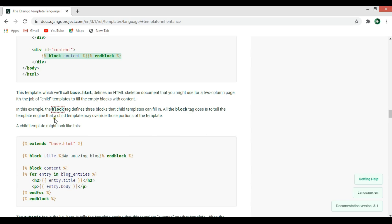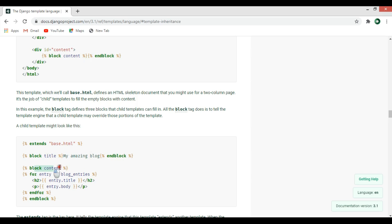You can see that here we are extending from base.html, and block title is changed, and in the block content we have our content for that HTML file. Now let's just do this.